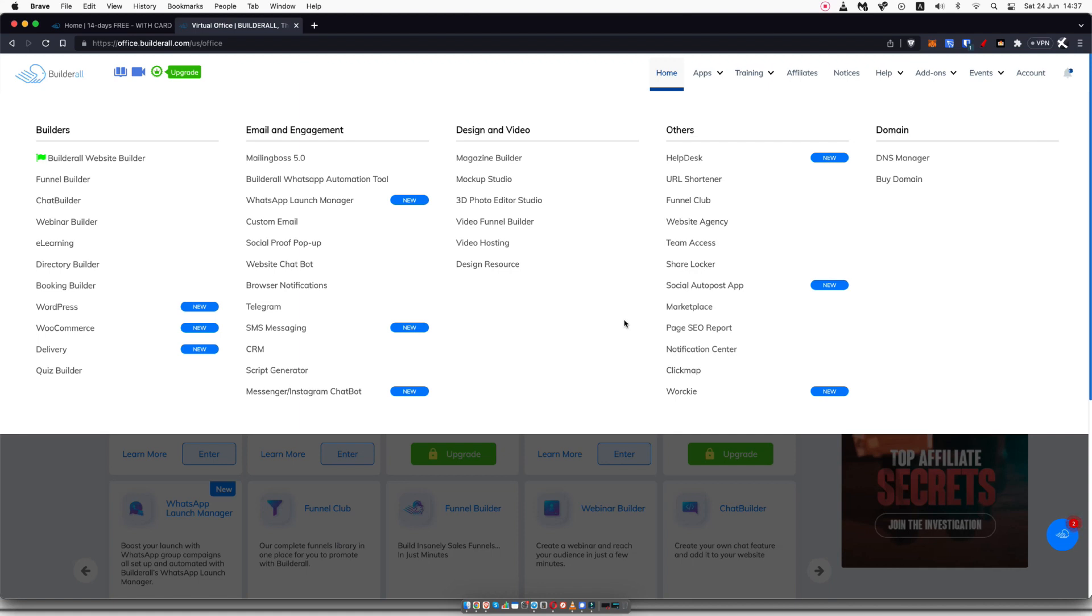The ones that I primarily use are the Builderall website builder, the funnel builder, and mailing boss. This is because I do online marketing as a business, so I need to build out funnels to collect leads, and I need an autoresponder such as mailing boss to mail those leads on my behalf.